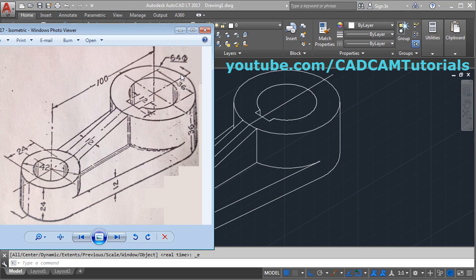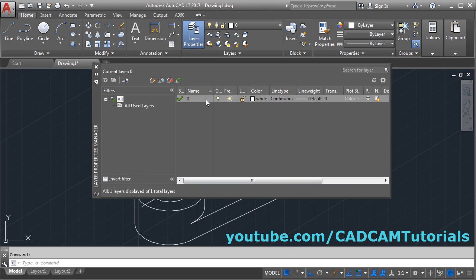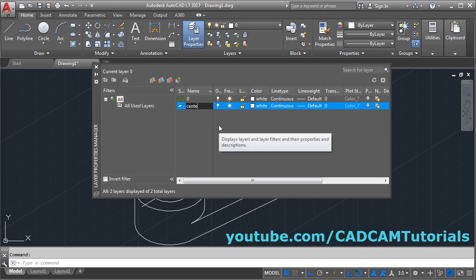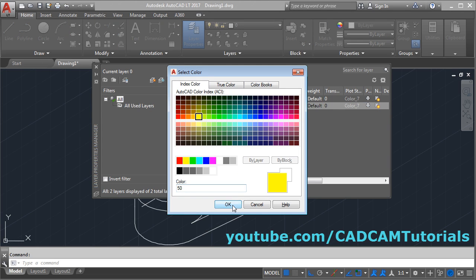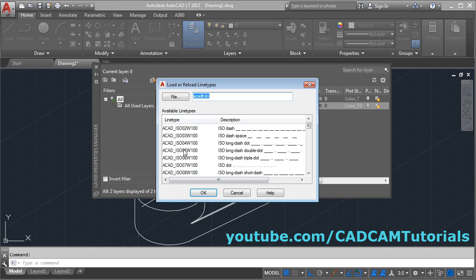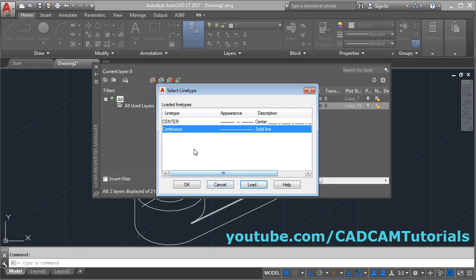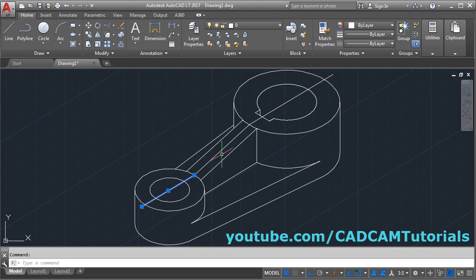Then we will create the center lines. For that we will create a center layer: click on layer properties, click on new layer, make it 'center'. Give the color — suppose yellow — okay. Then line type: load, click inside, press C, okay, select center, okay, close it. Select this line and choose the center layer, then escape. Then give LTS enter.